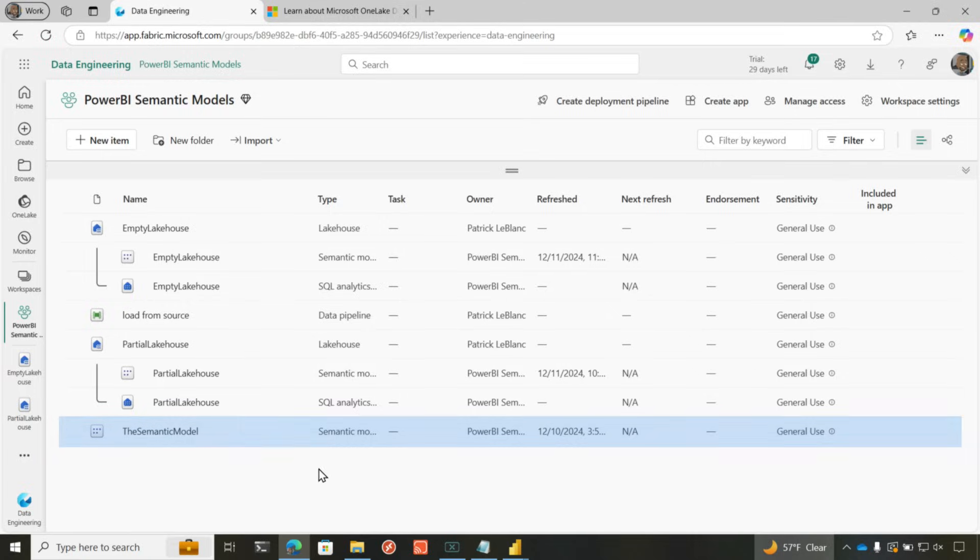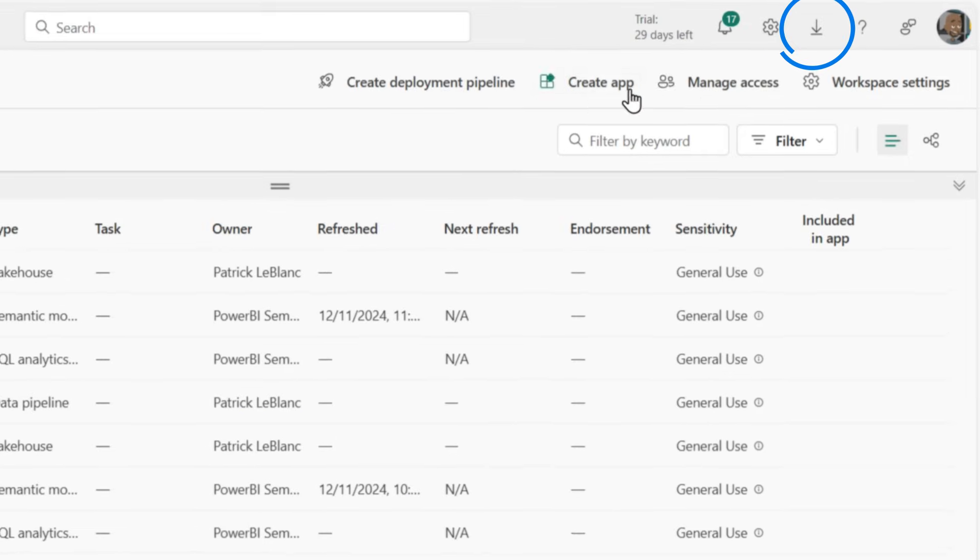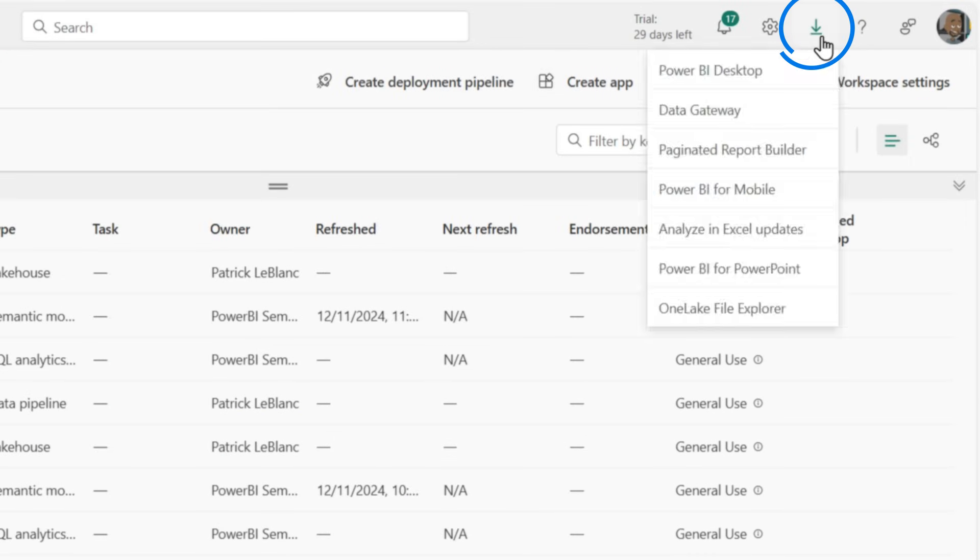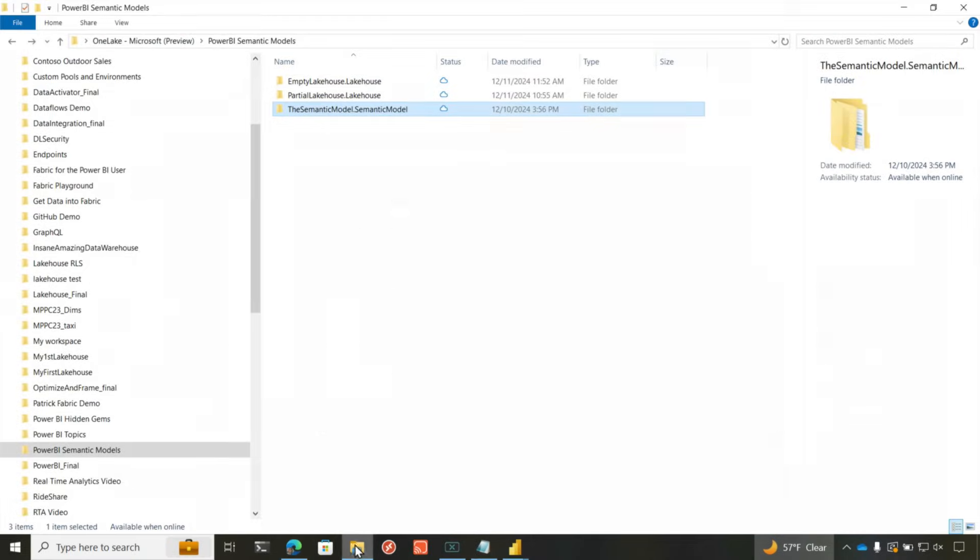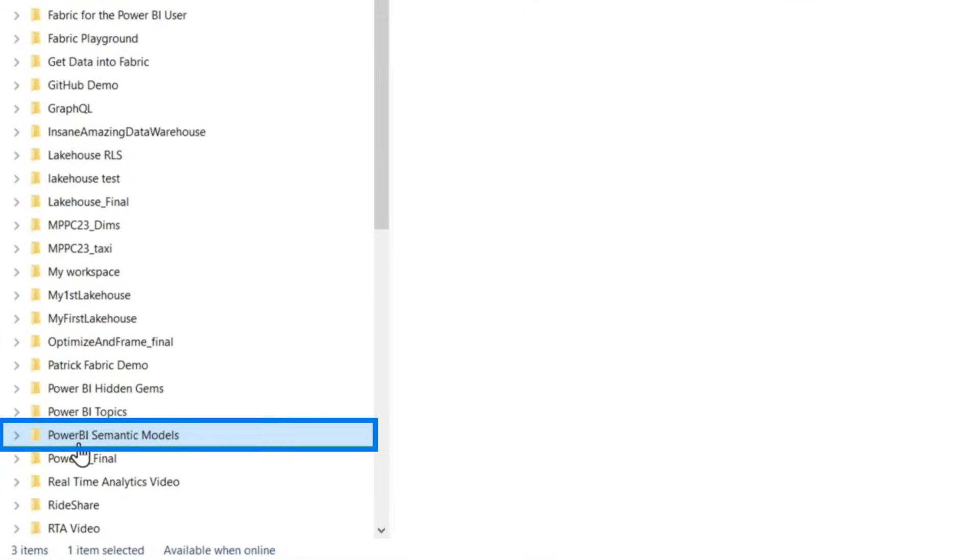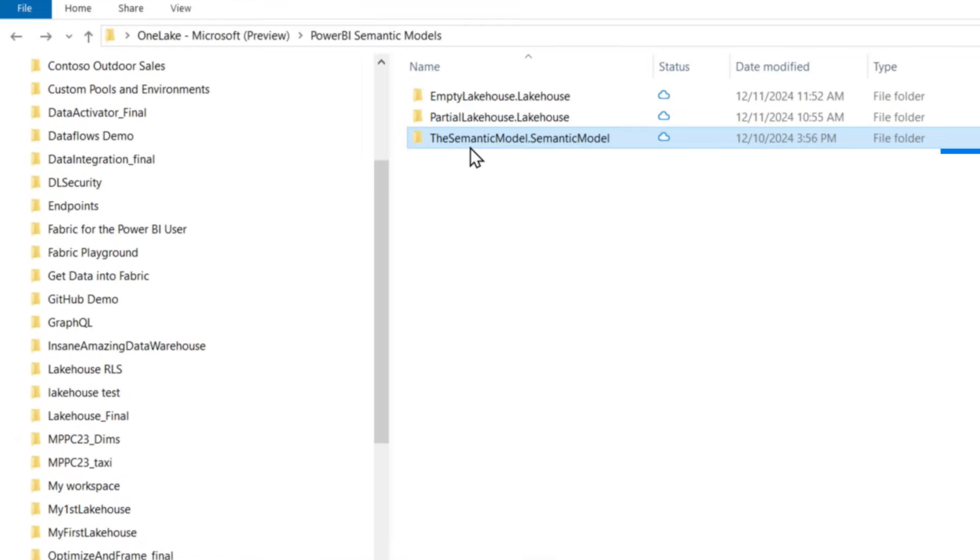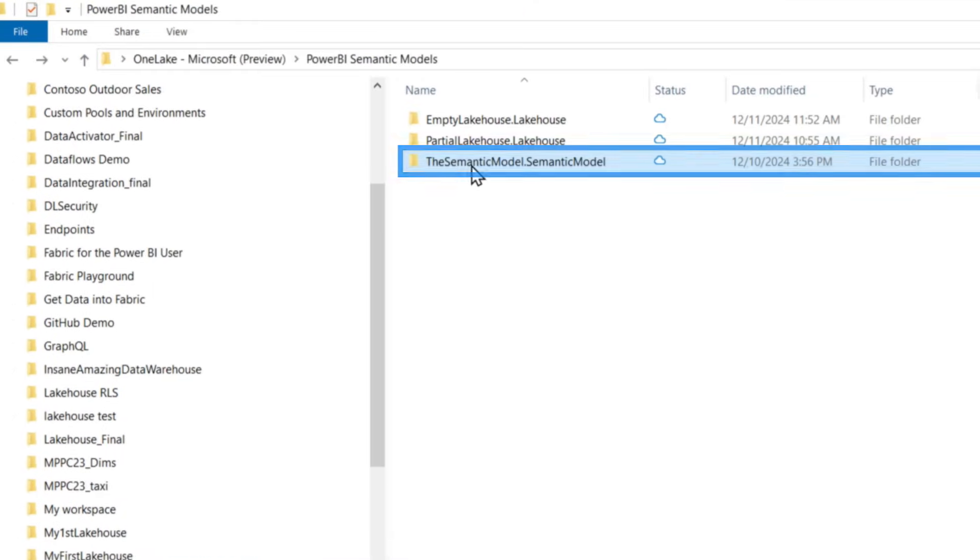Once the refresh completes, you download the One Lake File Explorer. If you haven't already, you click the download link right here and choose One Lake File Explorer, and then go to your One Lake File Explorer, go to the corresponding workspace.